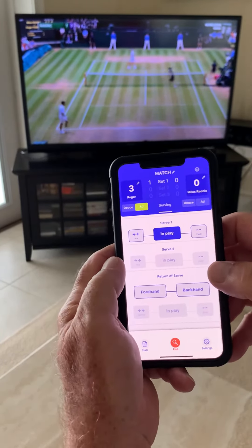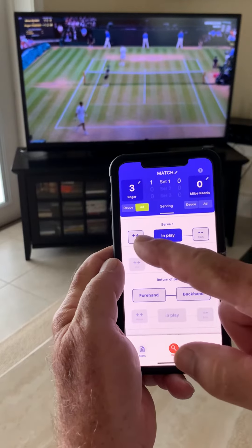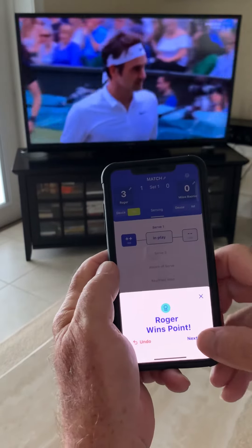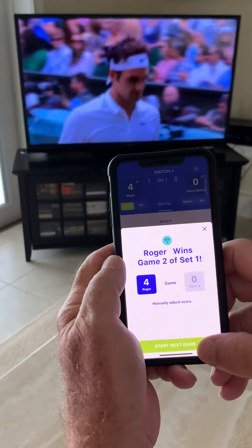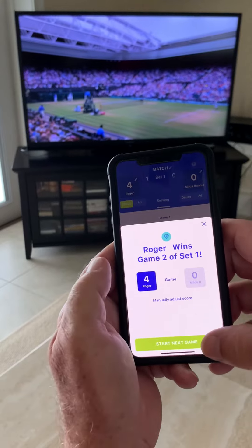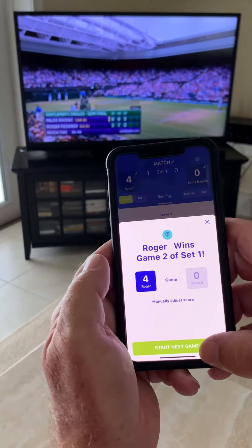And there's an ace on the first serve — tap tap. Roger wins the game 4-0. Start the next game.